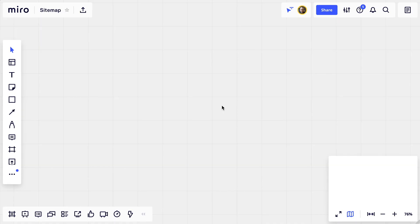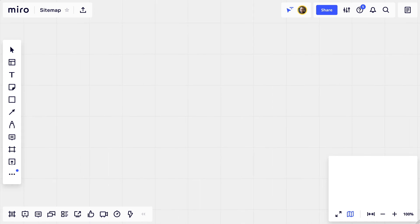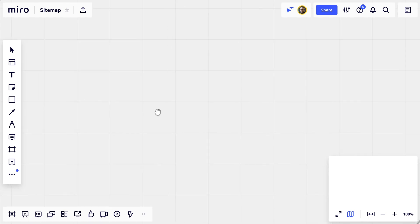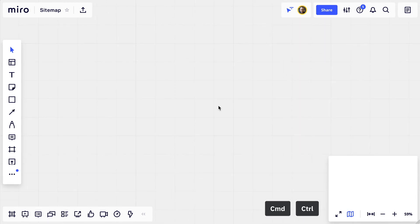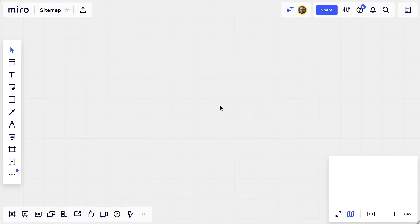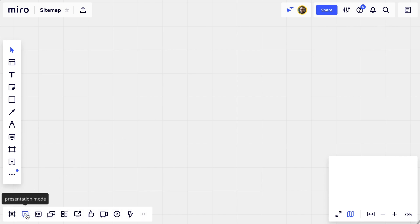Okay, this is our Miro board. We've got an infinite canvas and I find the easiest way to move around is to just hold spacebar and click and drag. To zoom, you hold command or control and scroll. We've got some general info and settings at the top. Down here are some sharing features and navigation tools which I'm going to hide for now.